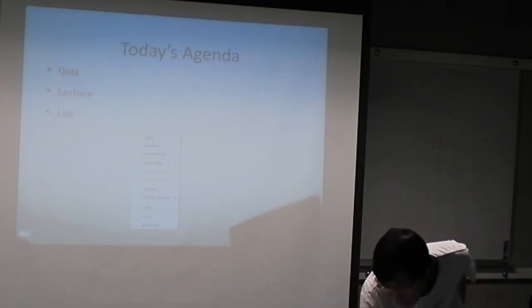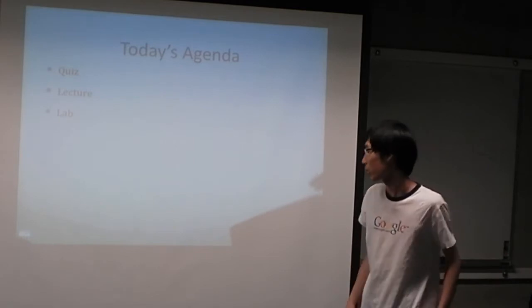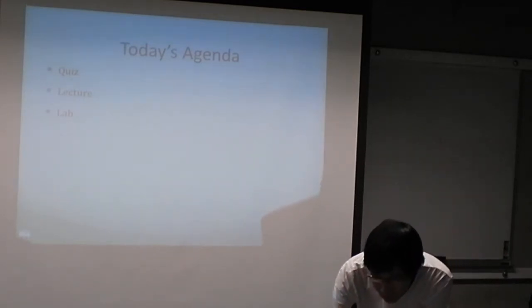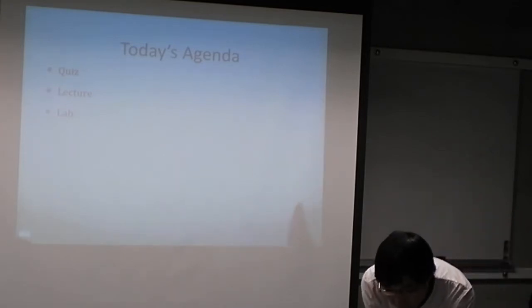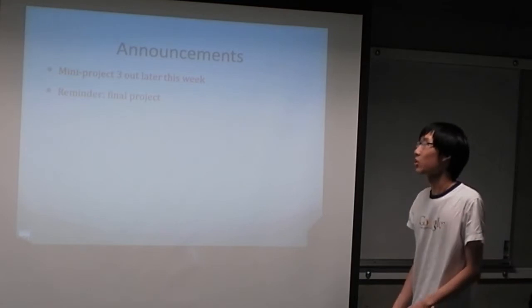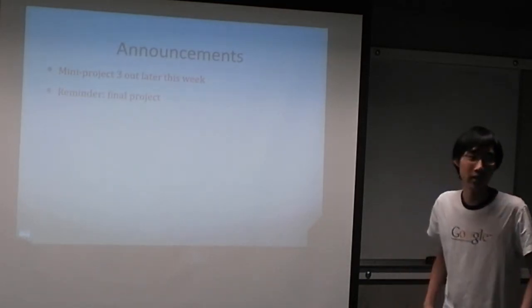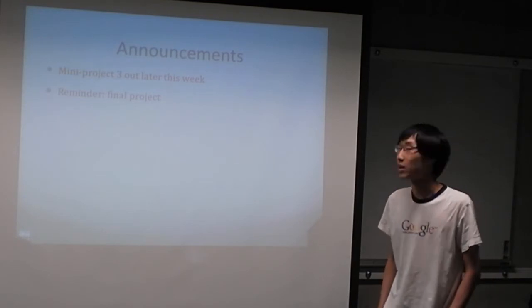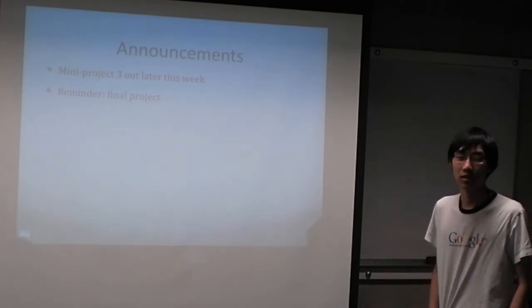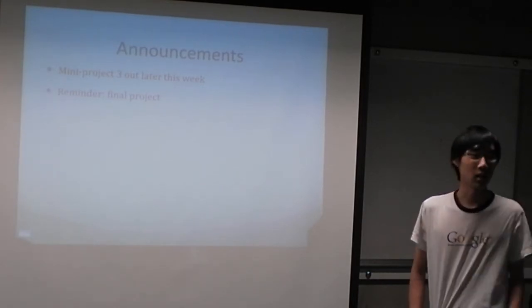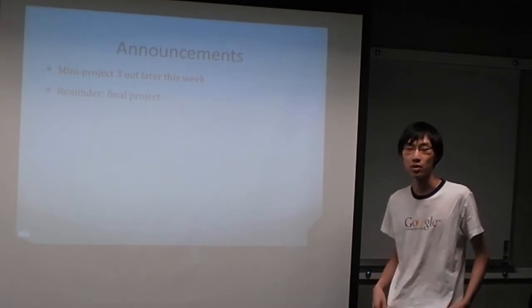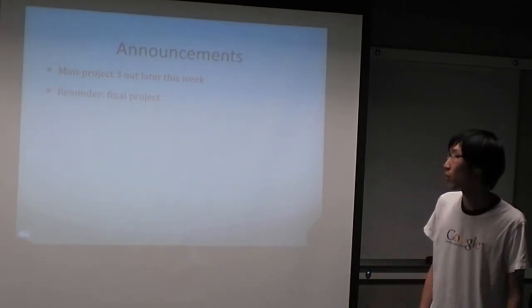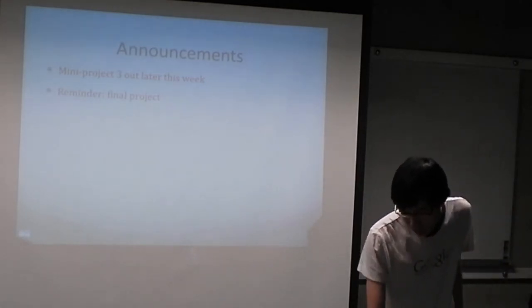So today's agenda, I hope you guys will all get the quiz ready. It's going to be a lecture and then lab, as usual. Some announcements: there's going to be a mini project three out later this week, and it's going to have something to do with PHP MySQL. Just a reminder to start thinking about the final project. There's going to be some modifications, but for the most part it's going to be pretty similar to last semester's final project.